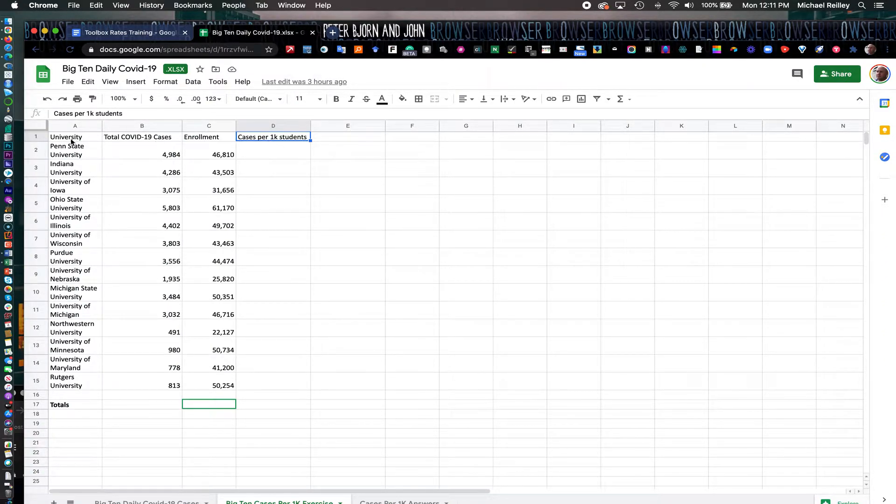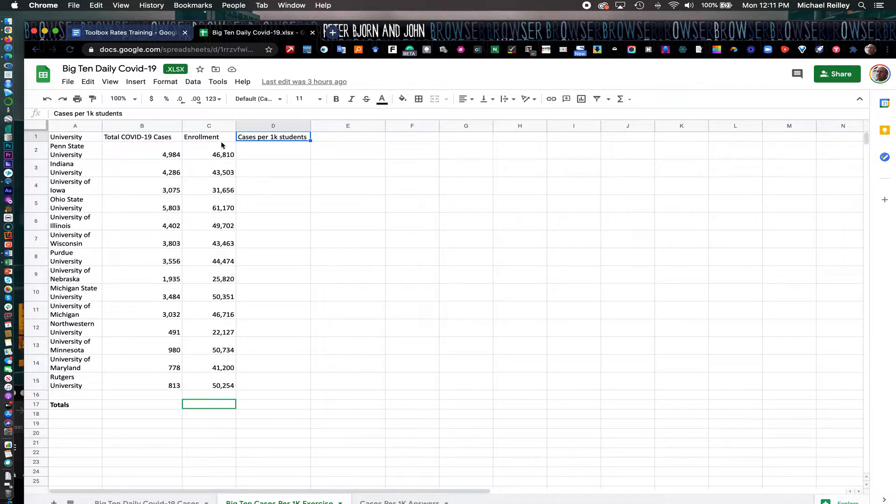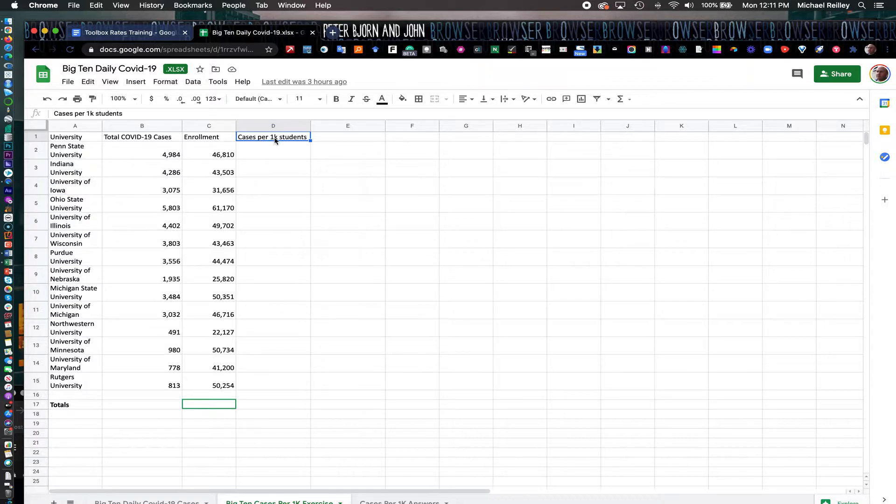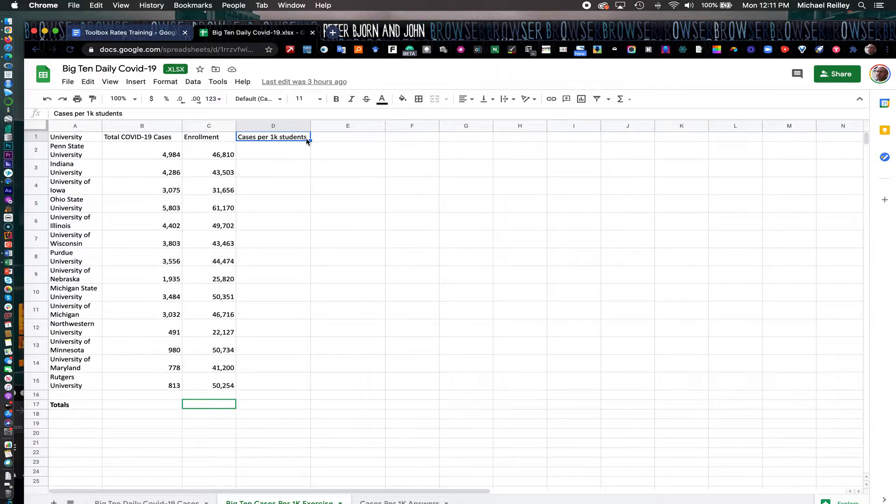As you can see here in our header row, we have the university's name from the Big Ten Conference, total number of COVID cases, their enrollment—the number of students enrolled as of fall 2020—and then cases per 1,000 students, which we'll calculate here.